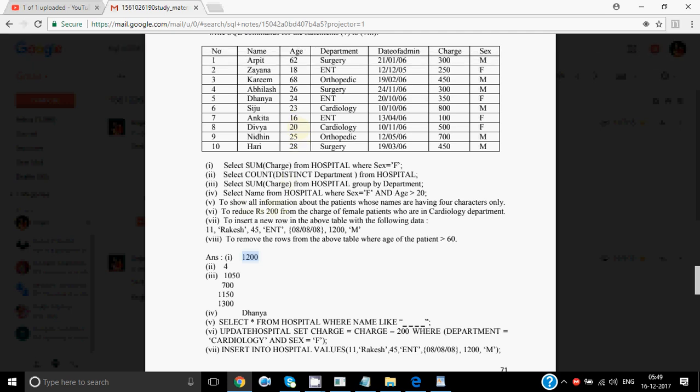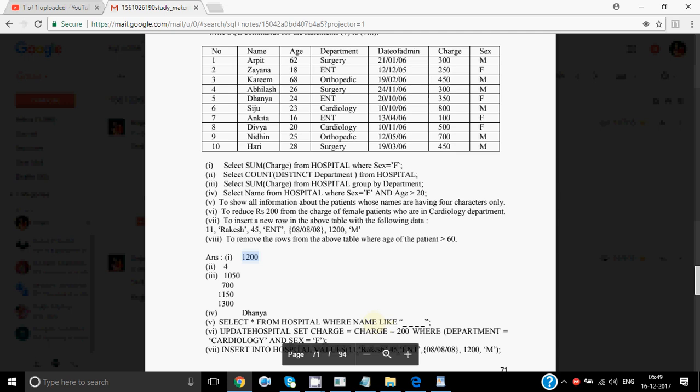Now we write queries. To show all information about patients whose names have exactly four characters, it can be done in two ways. One: SELECT * FROM hospital WHERE name LIKE '____' — four underscores, one underscore represents one unknown character, so four underscores mean exactly four characters. Second option: WHERE LENGTH(name) = 4 — if the length is four it will show, otherwise it will not.